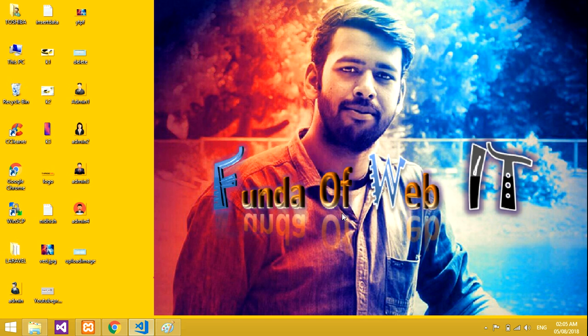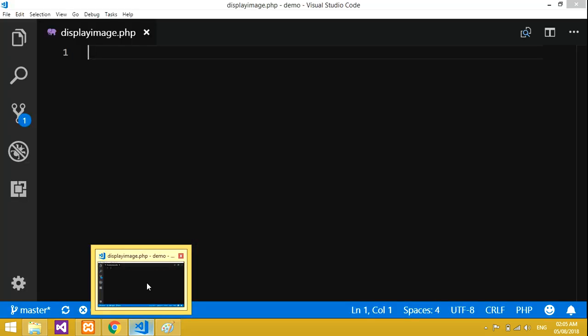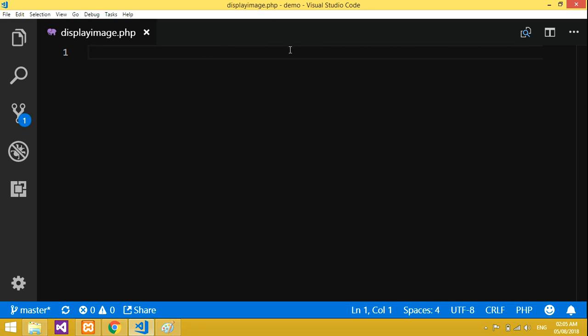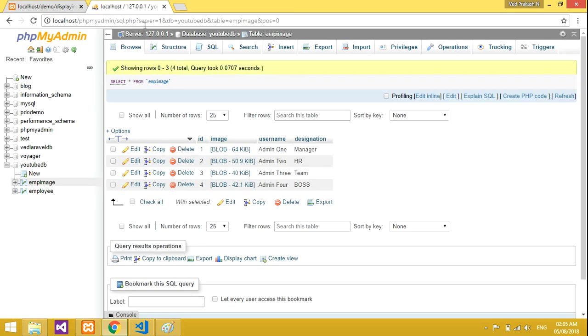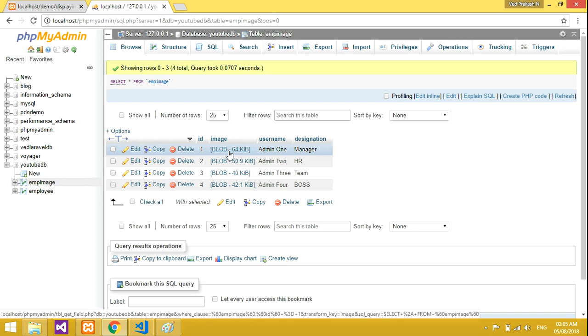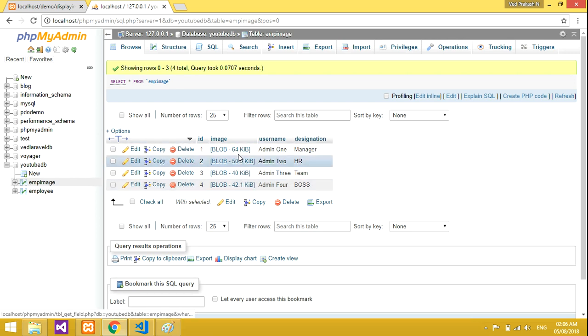Hey guys, welcome to my channel. In this video we'll be learning how to fetch images from the database — how to retrieve or display images from the database. In the last video I showed how to insert an image, so if you don't know, please check out that video. In this video we'll be retrieving images along with the username and designation.